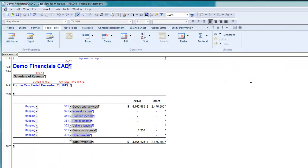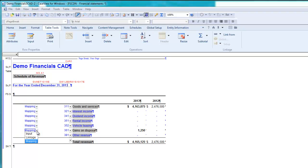As you can see, there's a drop-down menu to the left of each row. Select the row that you want to create a linkage for. Then in the drop-down, choose Linkage. I'm going to populate the gains on disposal with a linkage instead of using the default mapping.